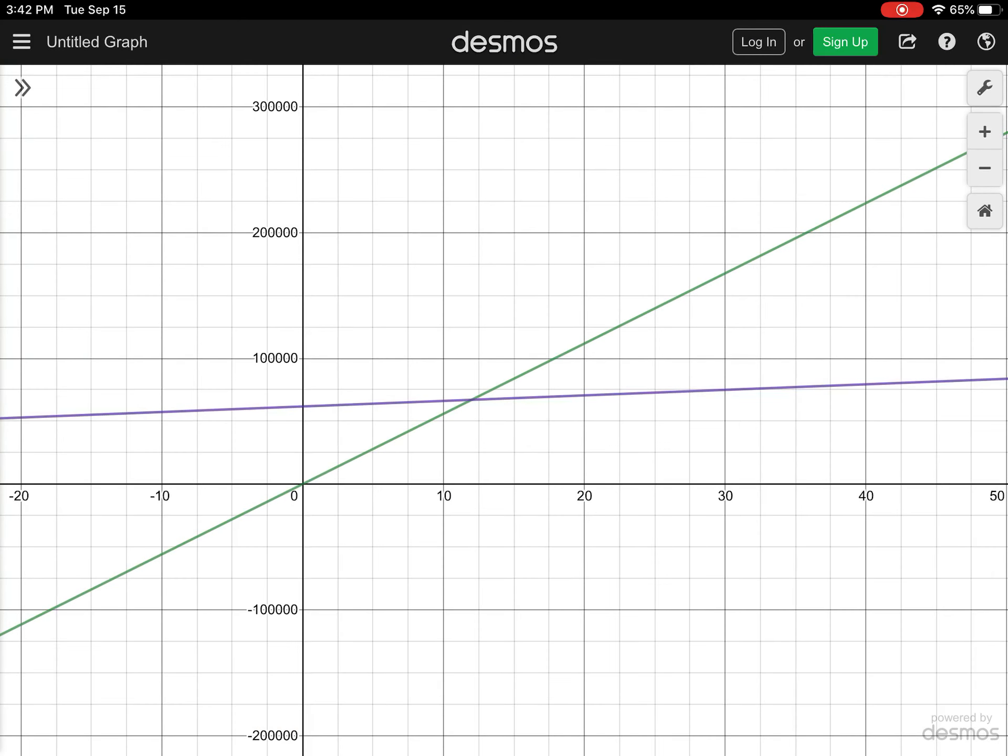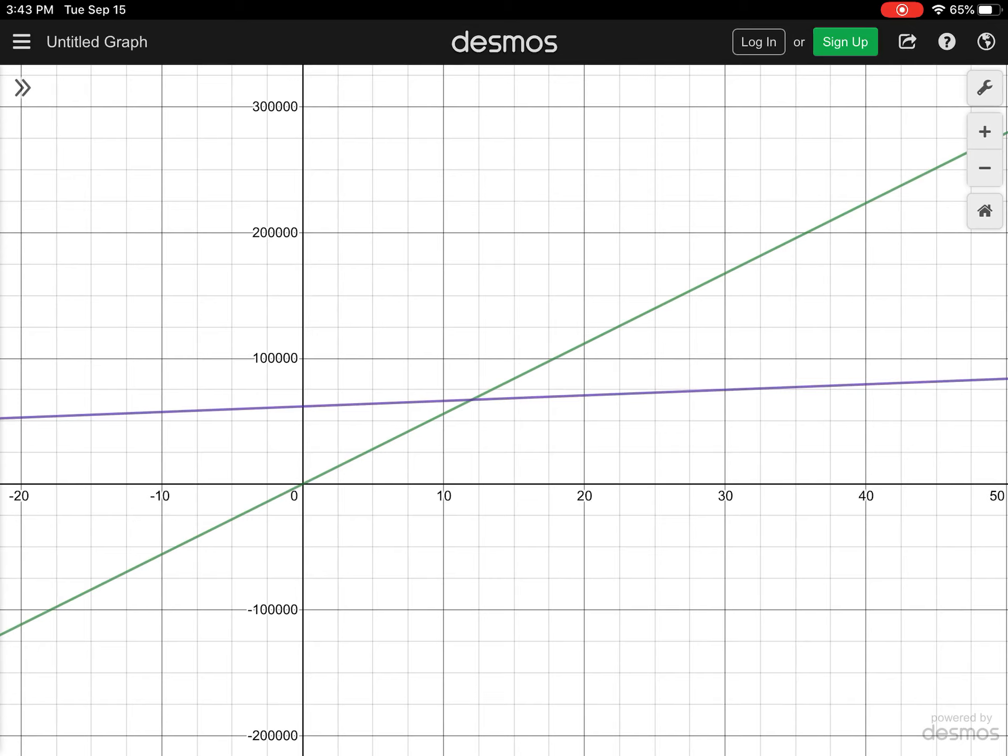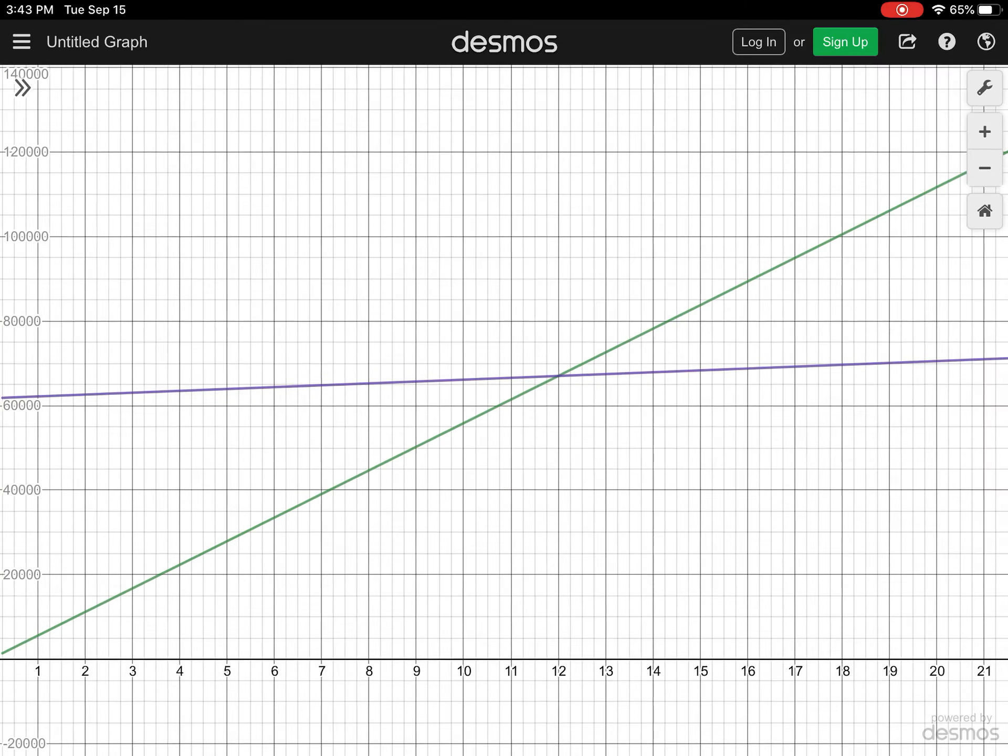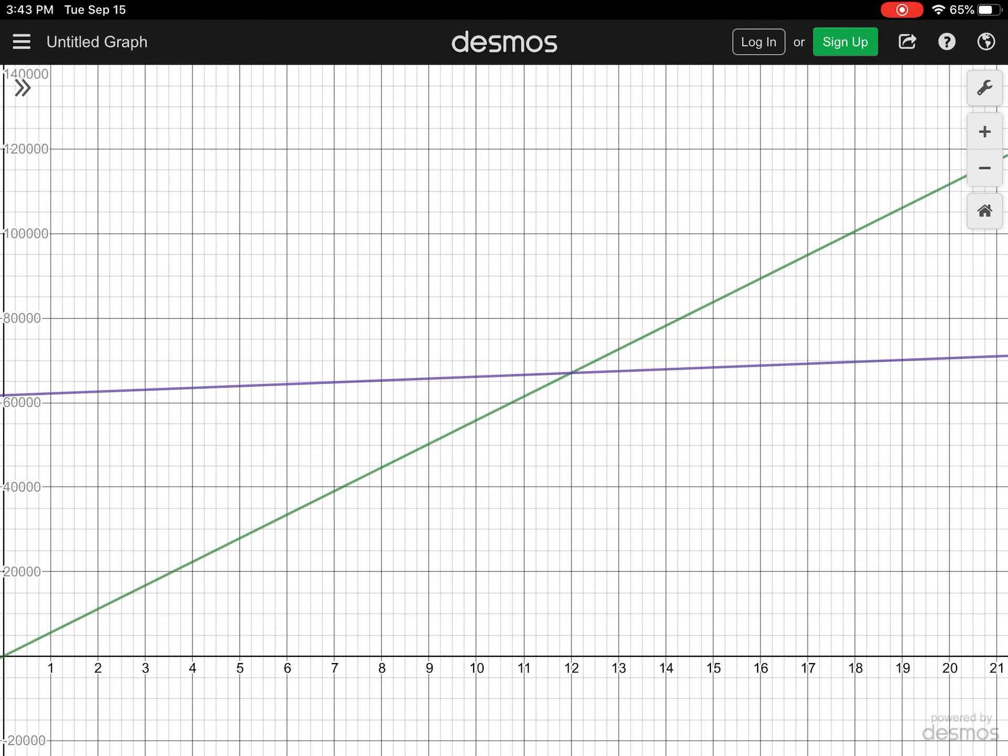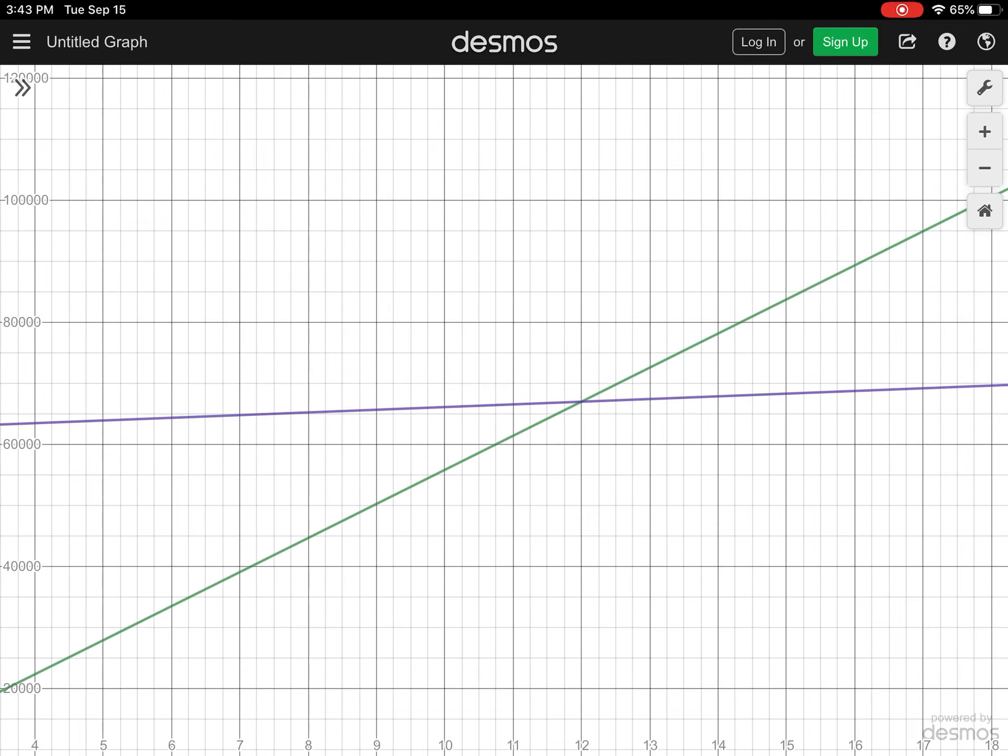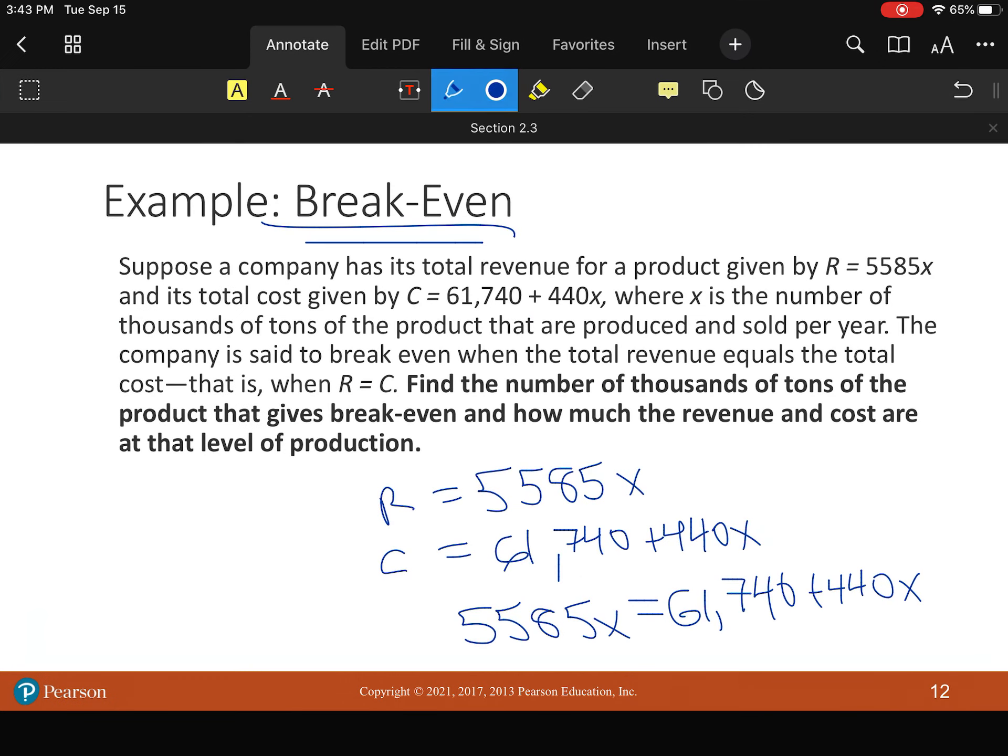All right. So you can see my green line is my revenue. My purple line is my cost. So we're trying to find our break even point again where we technically make no money. So now look, we want X, which is the number of thousands of tons. And that's looking like 12.